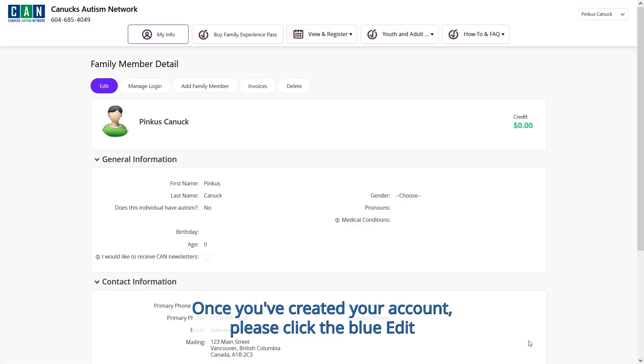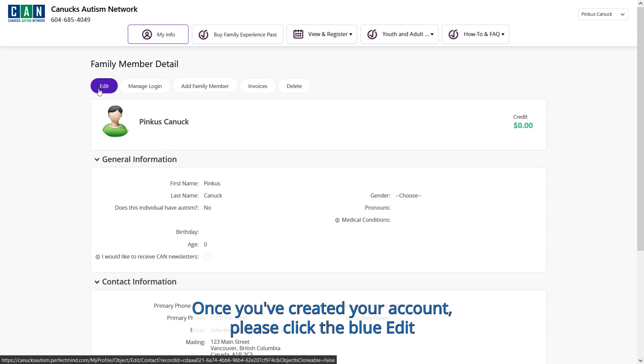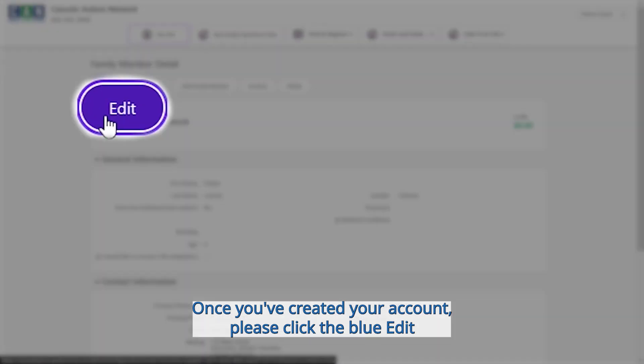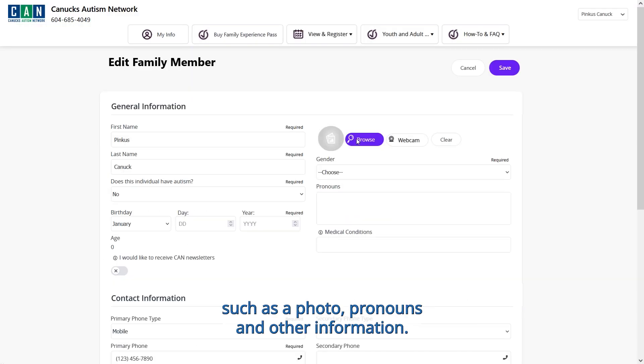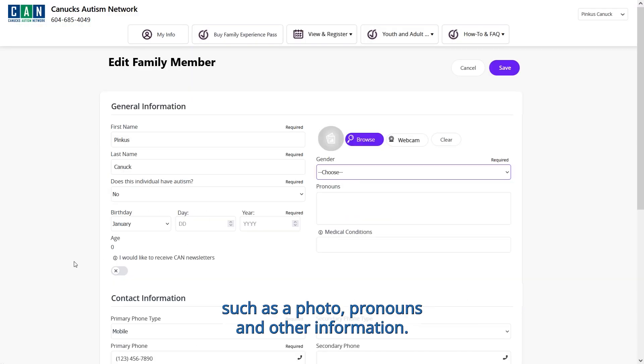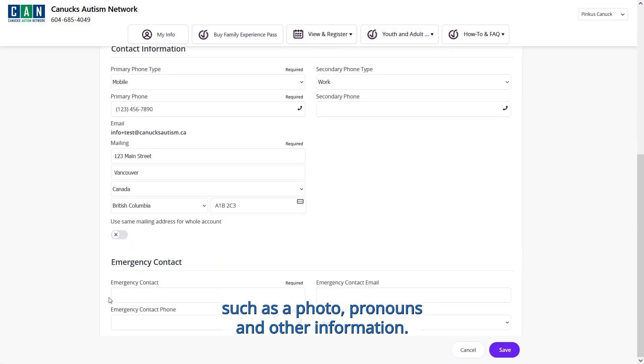Please check your inbox and spam folders and follow the steps in the email to update your password. Once you've created your account, please click the blue edit button to add additional optional details to your profile, such as a photo, pronouns, and other information.